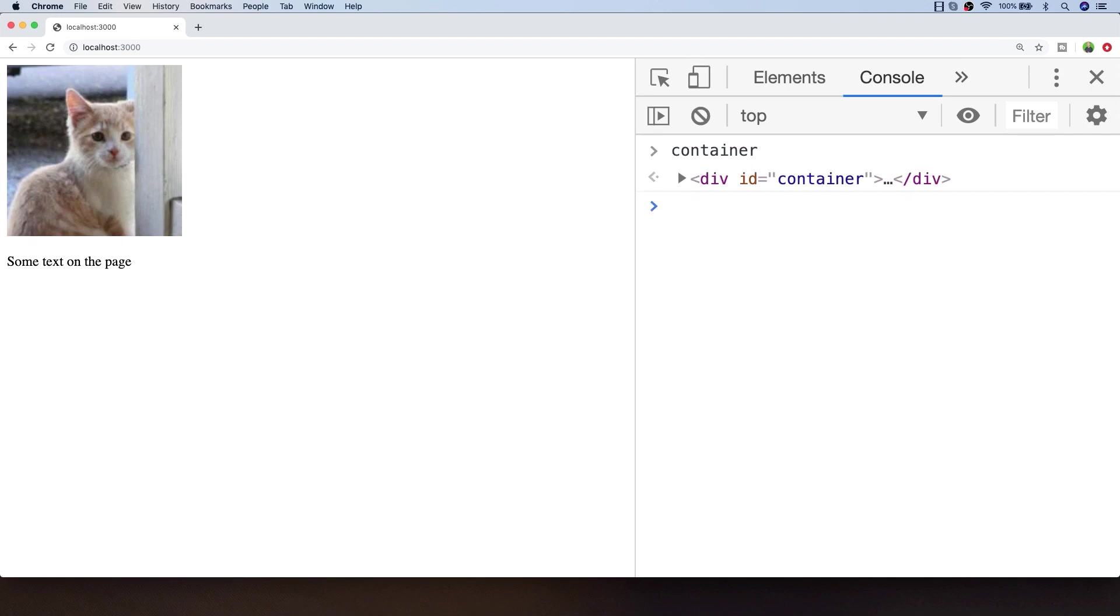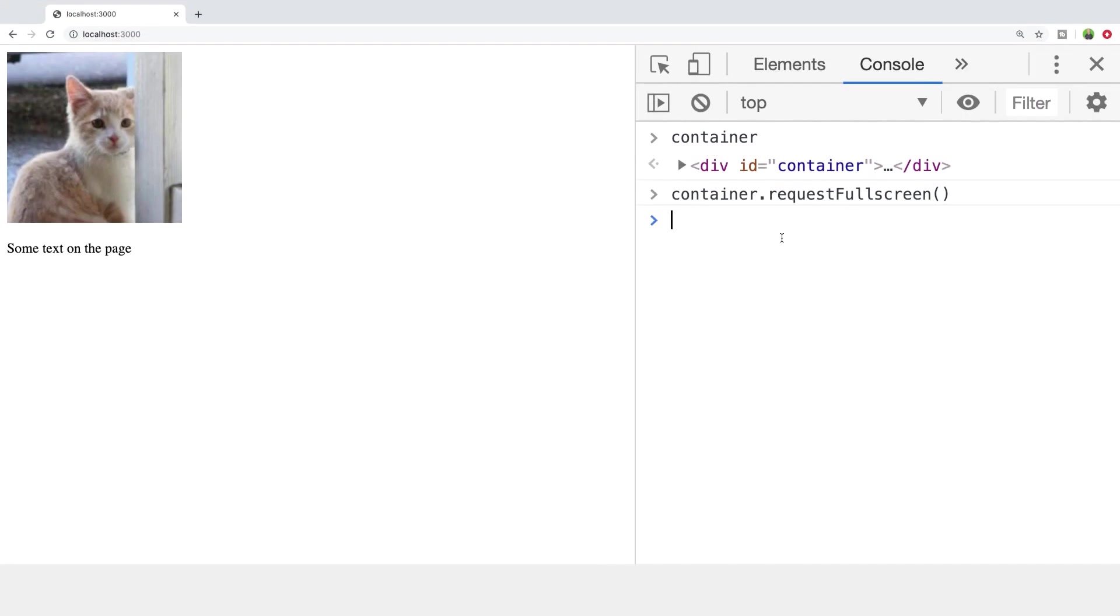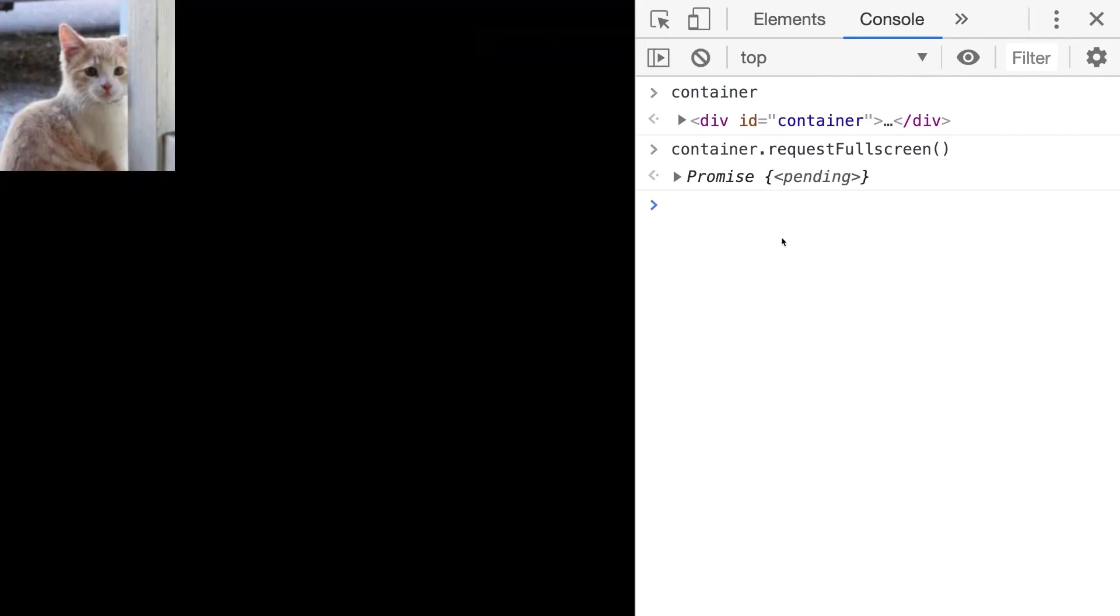We can actually call this request full screen function on this element and as you can see we're put into a full screen mode, but the background of the body is removed and we just get a black background presented to us because we've requested full screen on this particular container element.